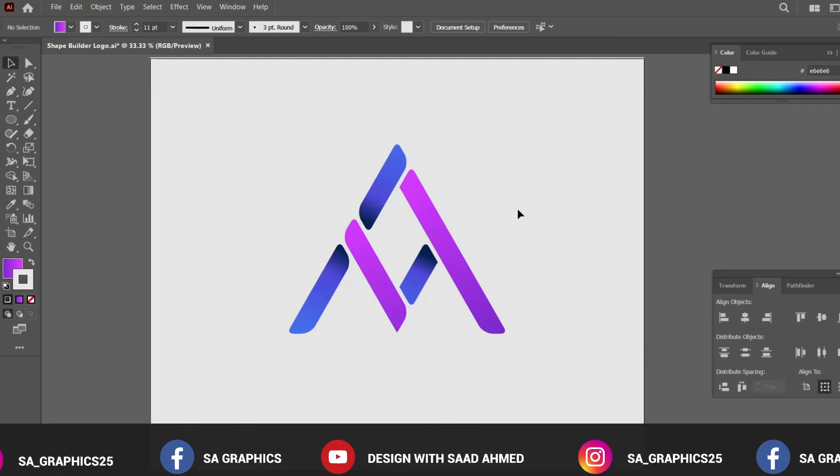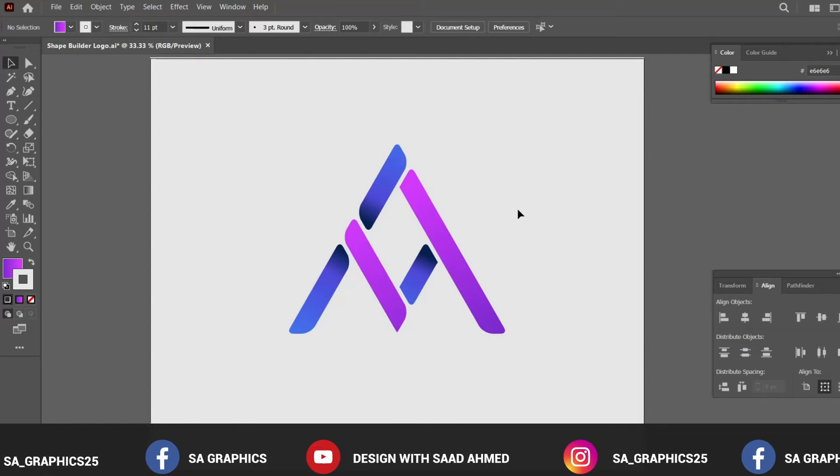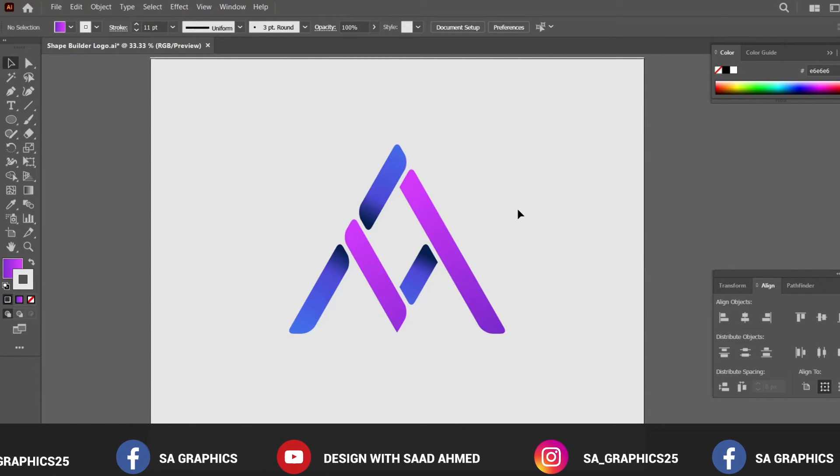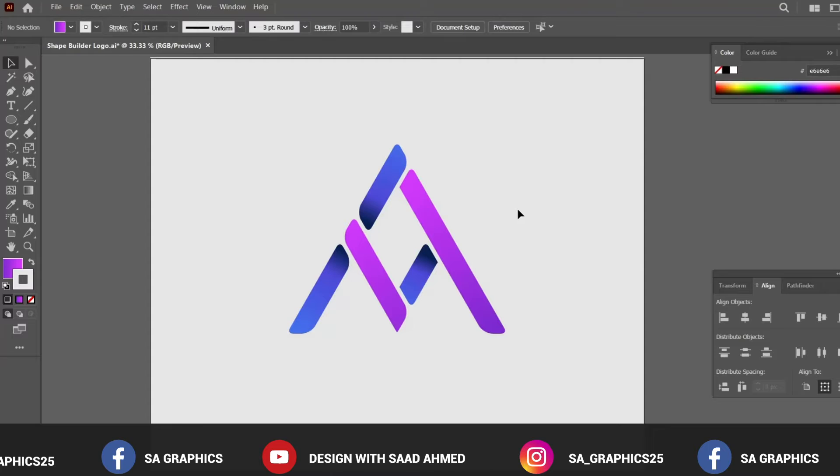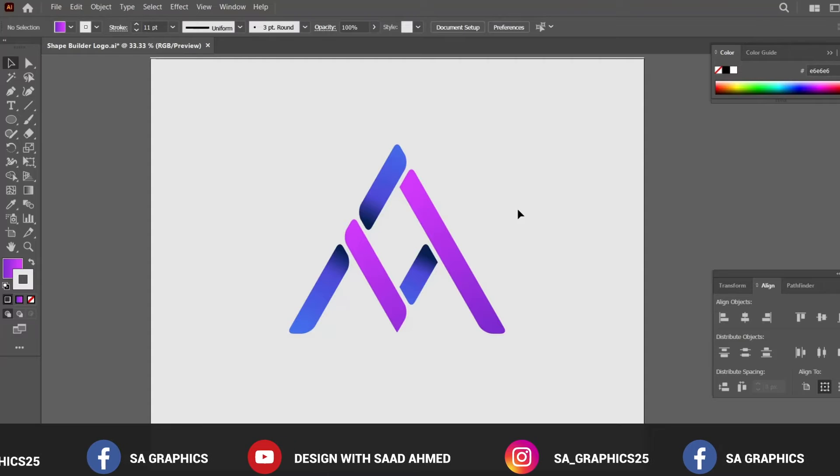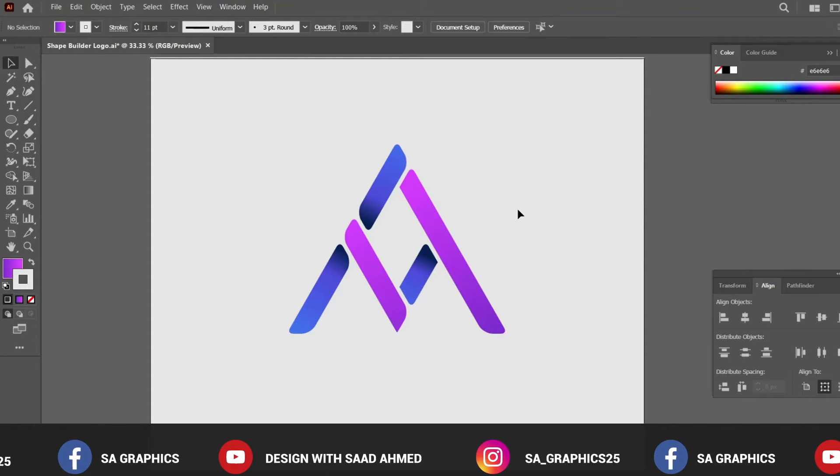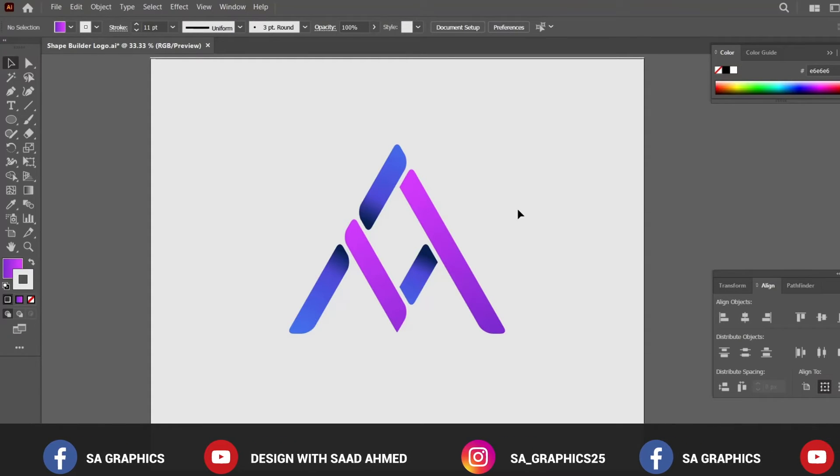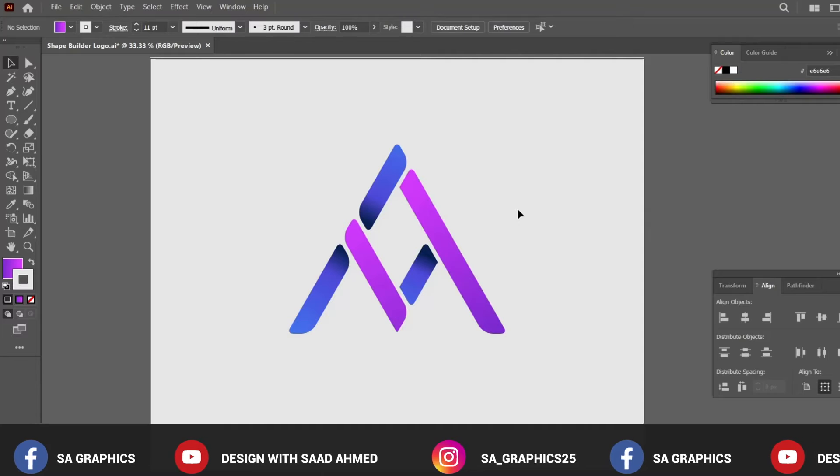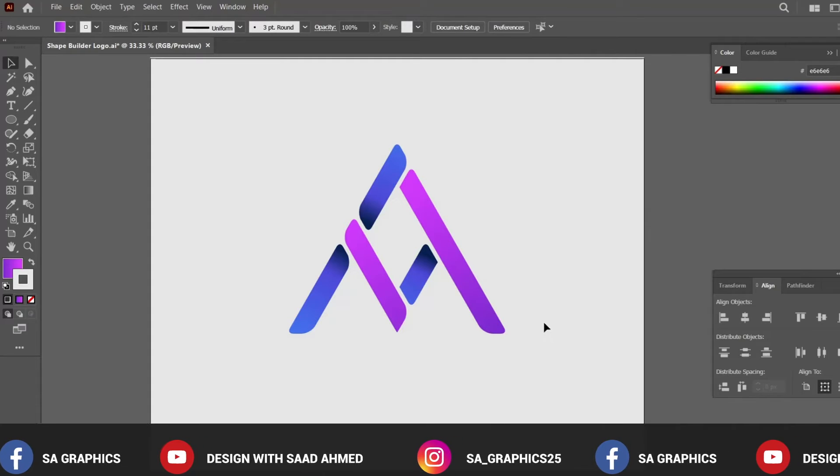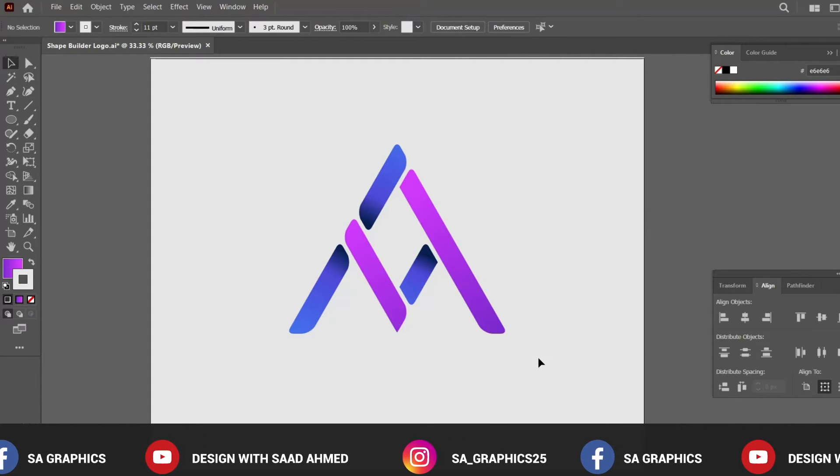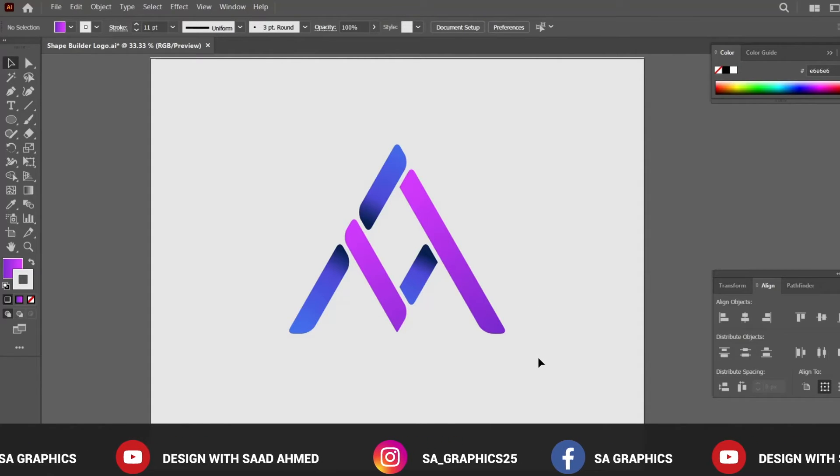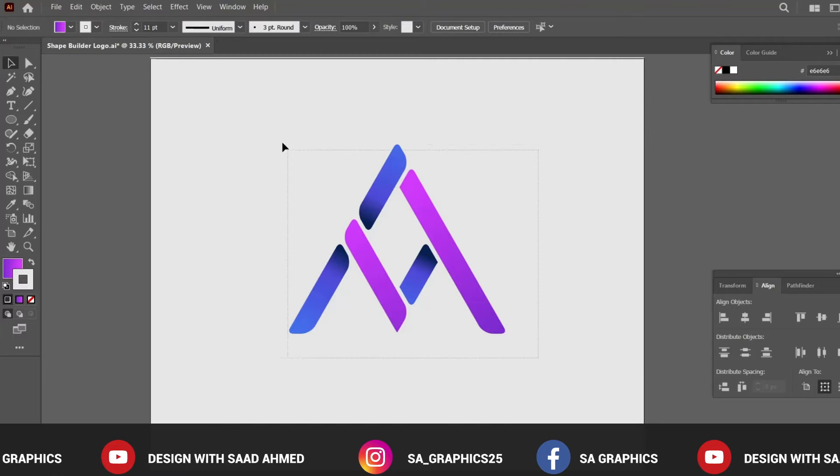So basically the idea was to teach you how to create the logo design by following some simple techniques of lines and shapes and circles and rectangles. You can basically experiment many of those and the Shape Builder tool can turn out to be a very effective tool in creating such logo designs.